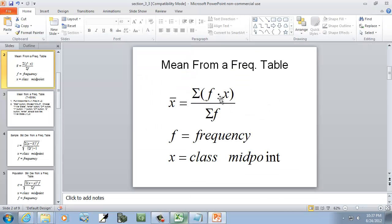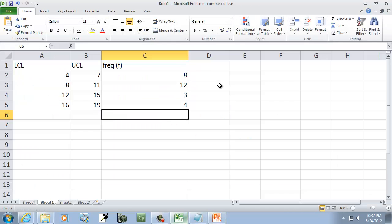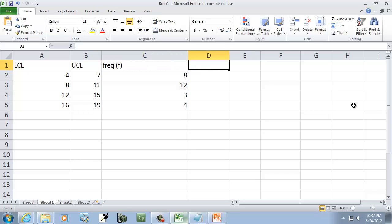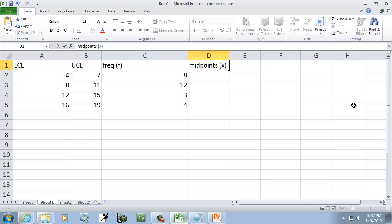We need f times x, but actually we need x first. So let's find the midpoints. This will be x.